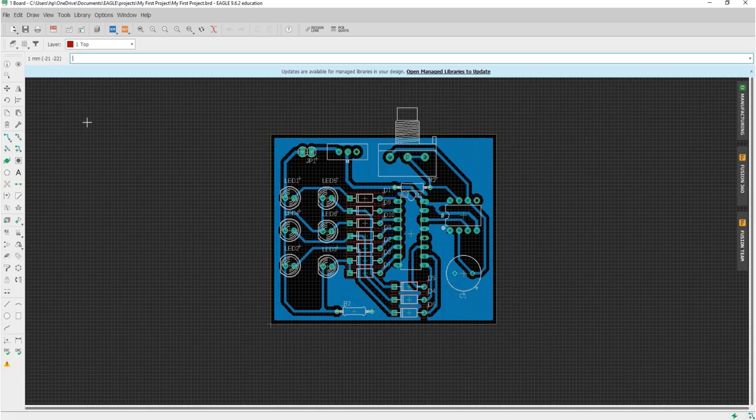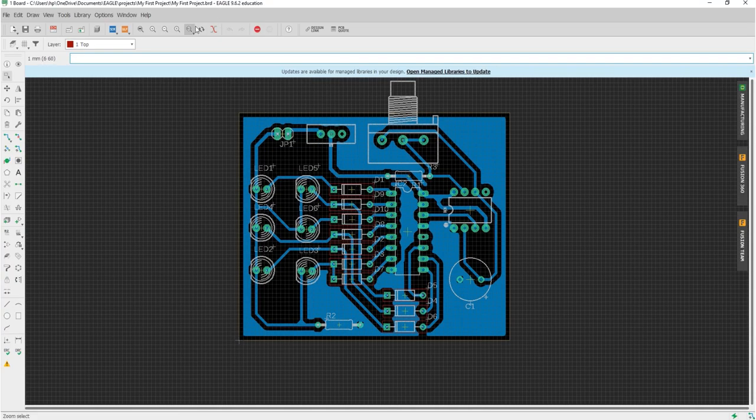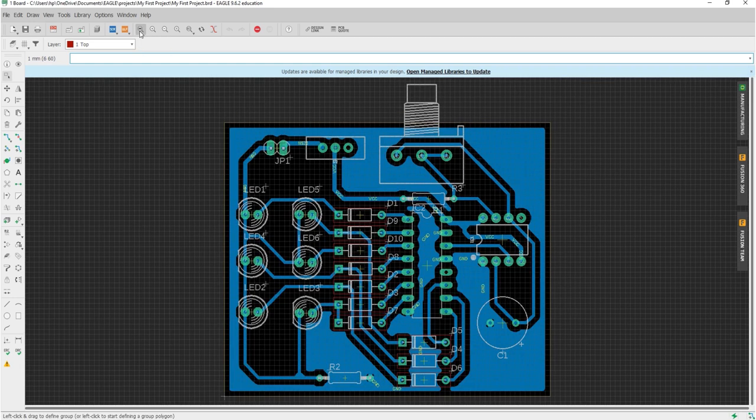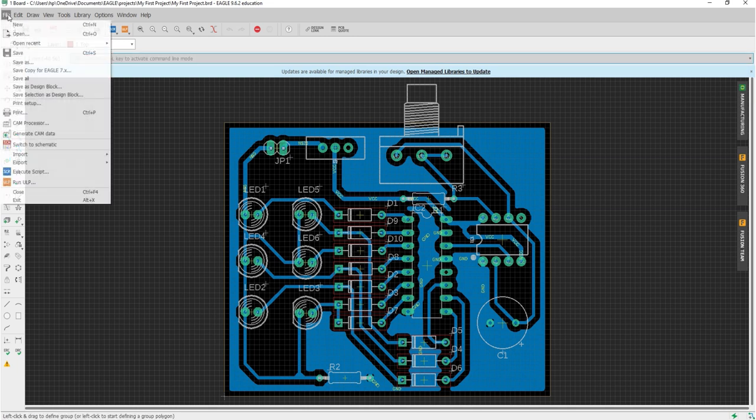Before you generate the Gerber file, check all the connections of your PCB. Once you're satisfied with your PCB design, we can click the file menu here on the top bar and select CAM processor.